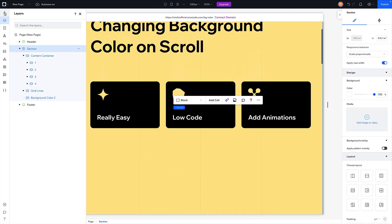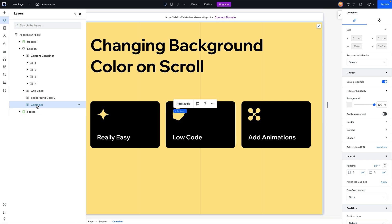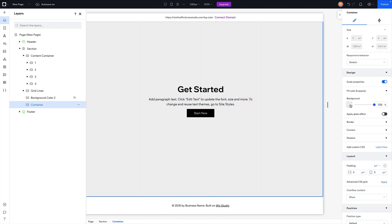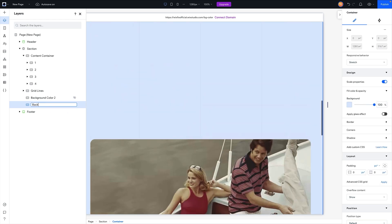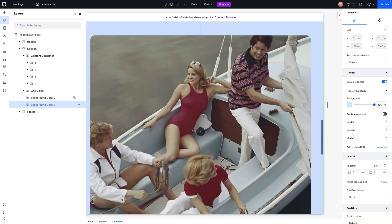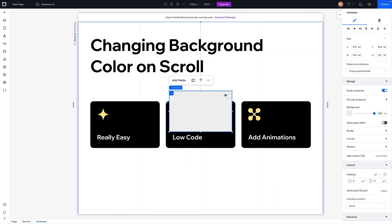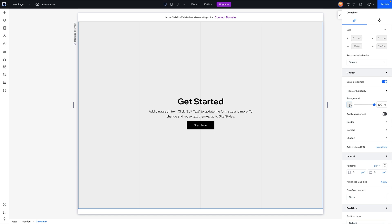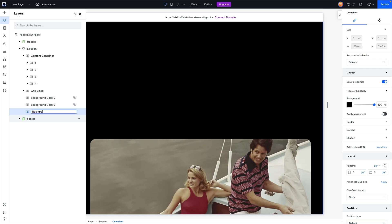With those sections selected, let's add another container, stretch it, and just like the first one it goes to the background. For this one maybe we want a light blue, and we're going to name this one 'background color three.' Last but not least, let's grab the section, add one more container, stretch it to the background, and set this one to black. We'll name this one 'background color four.'